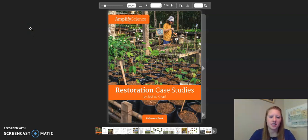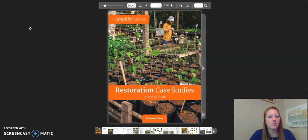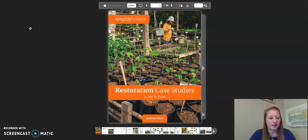Hello fifth graders. This is the reading of restoration case studies. During this video, I encourage you to follow along as I read aloud and to pause the video whenever you need to stop. We are going to be reading three case studies in this video. The first case study is for chapter two, lesson five, Yellowstone National Park.